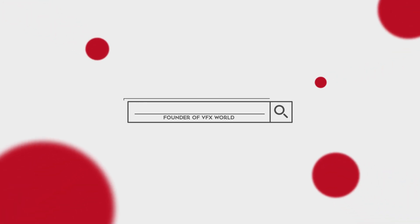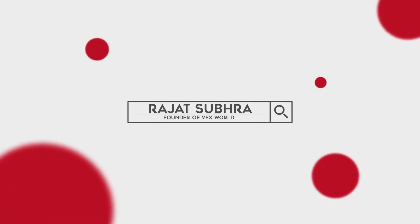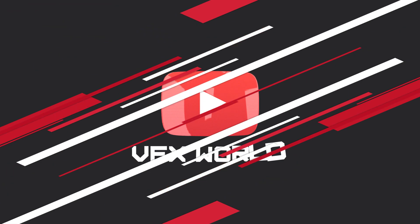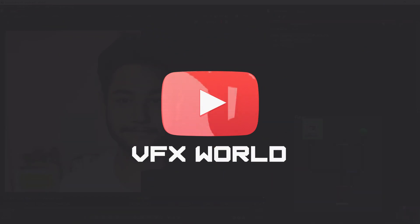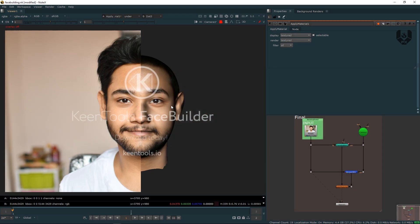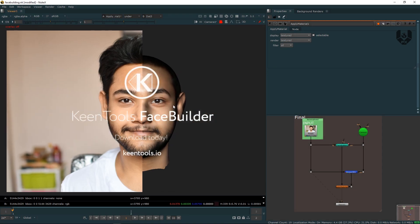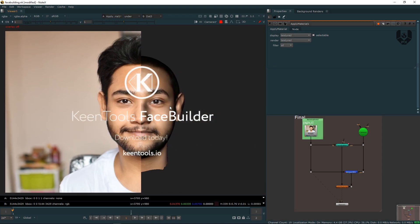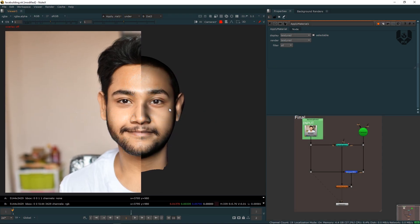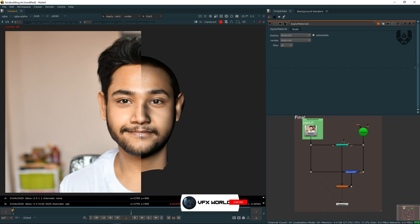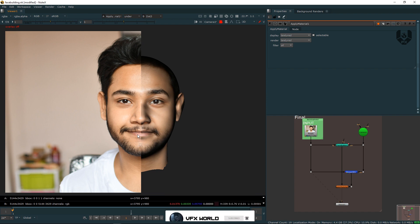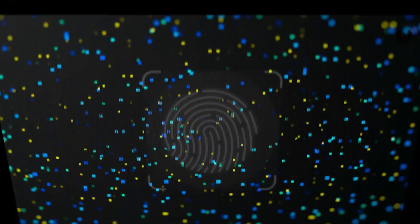Hey guys, what's up? Rajat here from VFXWorld. Welcome back to my channel. I hope you guys are doing absolutely fine. This is a Kintool Face Builder tutorial where I'll try to cover how you can use this tool and create some amazing face 3D models inside of Nuke. So without wasting any time, let's get started.